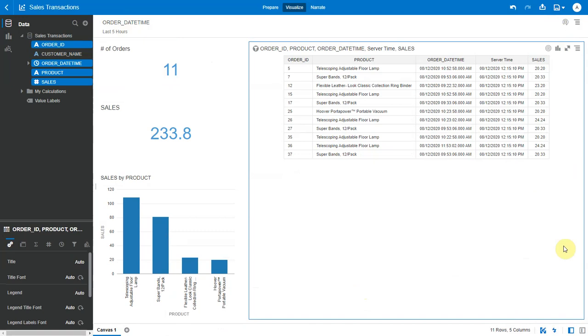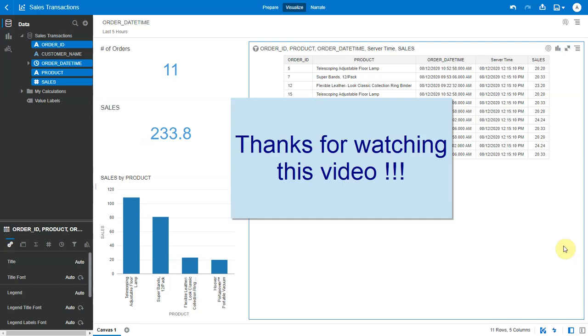Note that this timezone setting does not influence the timezone of the underlying data source from where this data is being fetched. It only influences the timezone of OAC calculations. Thanks for watching.